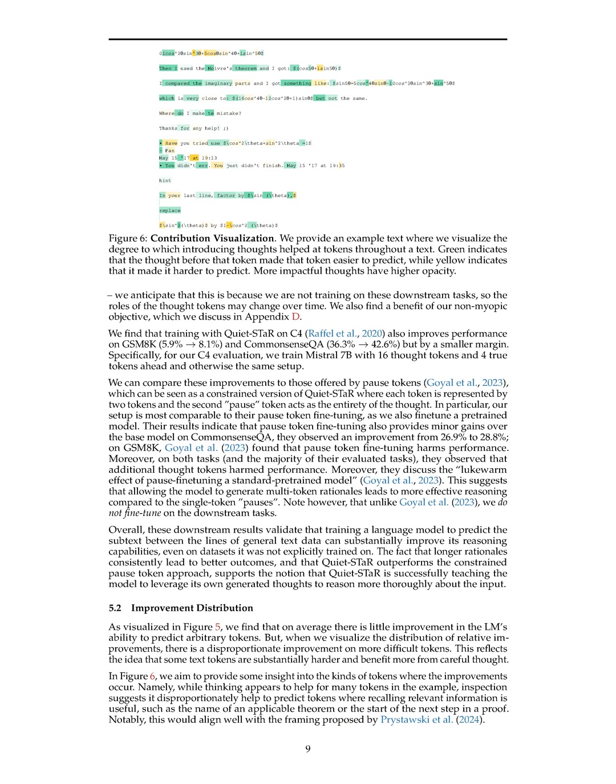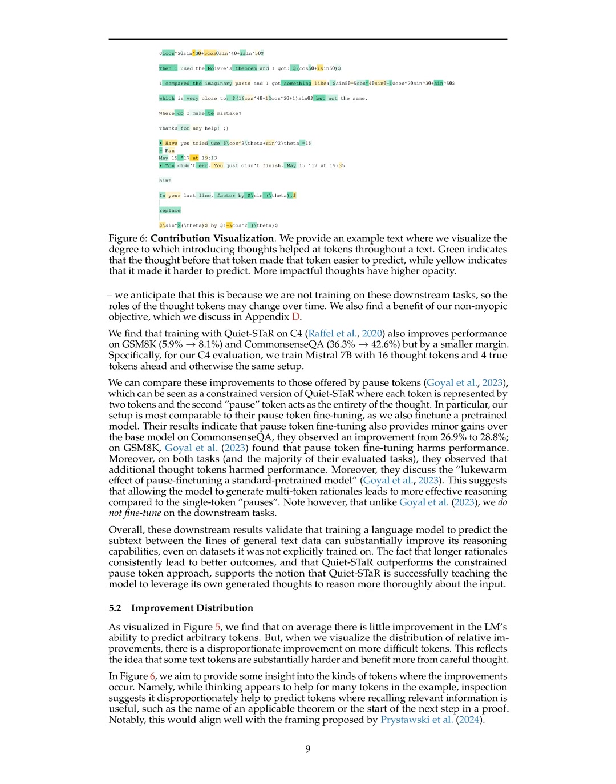Section Summary: In this section, we explore the impact of QuietSTAR on language models' reasoning abilities. We observe that not all tokens benefit equally from additional thought, with our experiments showing that QuietSTAR improves performance on datasets requiring reasoning, such as CommonsenseQA and GSM8K. Longer rationales generated during QuietSTAR training lead to better question-answering performance, surpassing the results of a constrained pause token approach. This suggests that training models to predict subtext in text data enhances their reasoning capabilities, especially on challenging tokens that require deeper understanding.